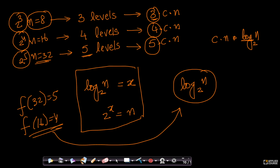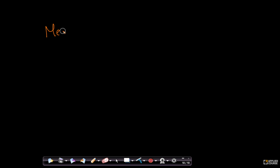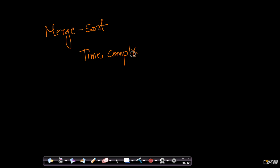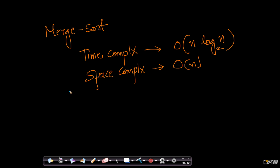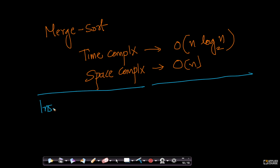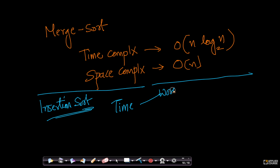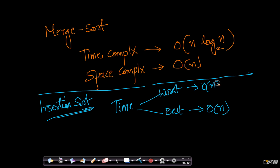In summary, we started all of this with merge sort. The time complexity to sort n elements using merge sort is O(n log n base 2) — this is both the best and worst case. The space complexity is O(n).